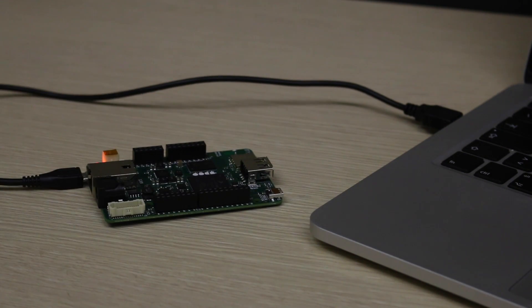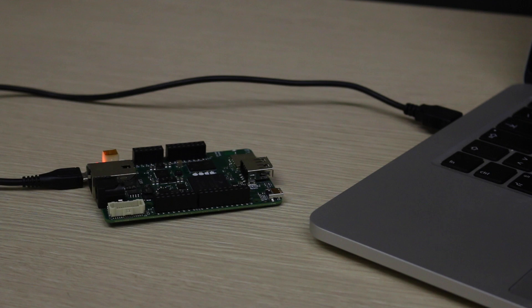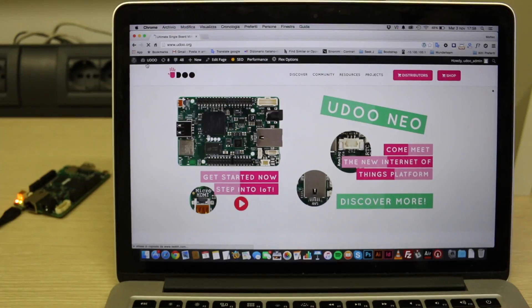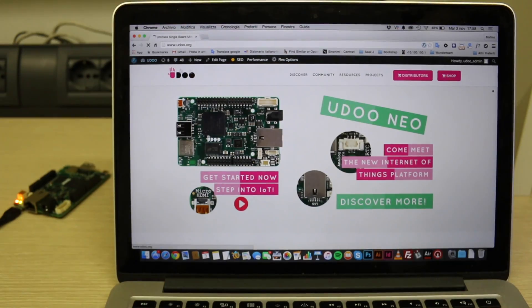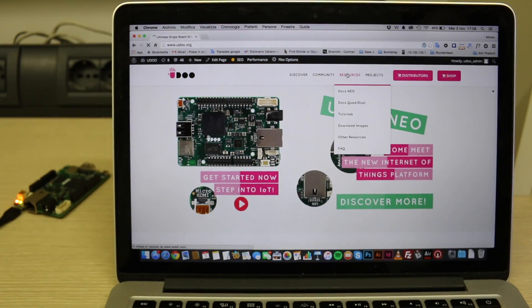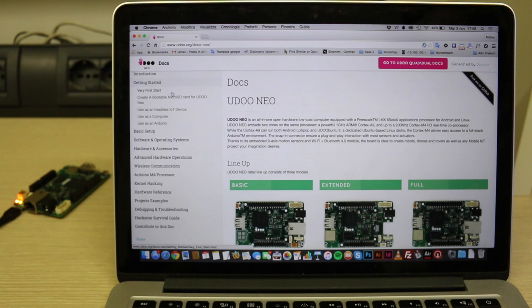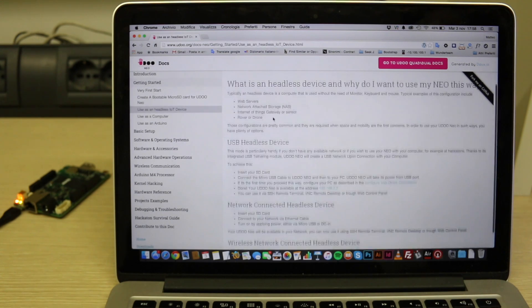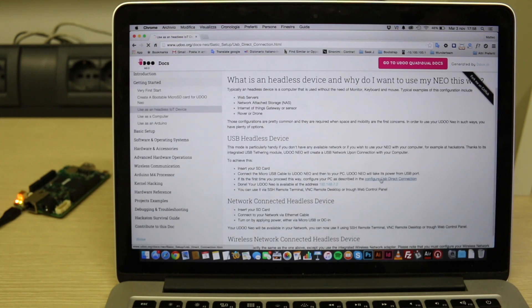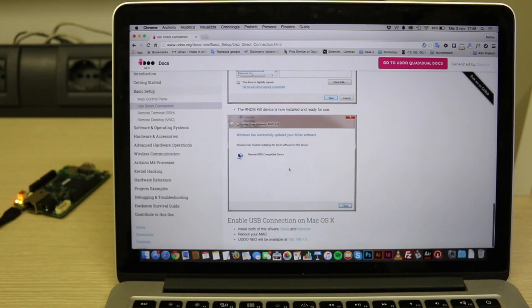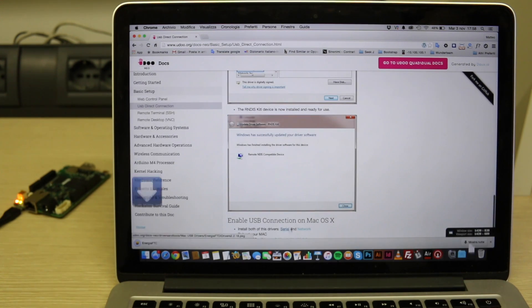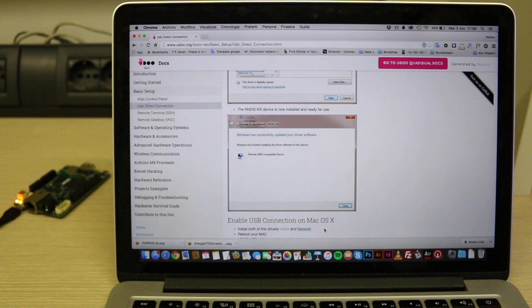Then go to our website, enter the Docs Neo section and open the USB direct connection page. From there just follow the instructions to install the USB direct drivers for your platform. Mind that you need to perform this operation only on first connection. Done.